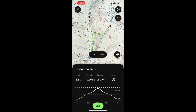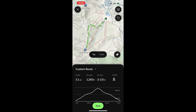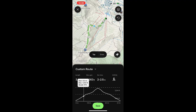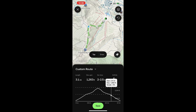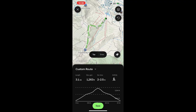If I pull up the menu at the bottom, you can see it's adjusted the statistics for our distance, and the elevation profile — if I drag my finger along that — is going to show us all the way up and then back down as well.